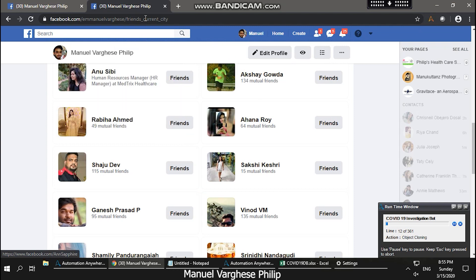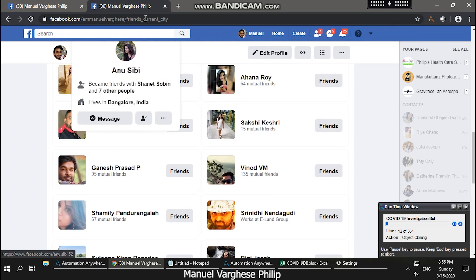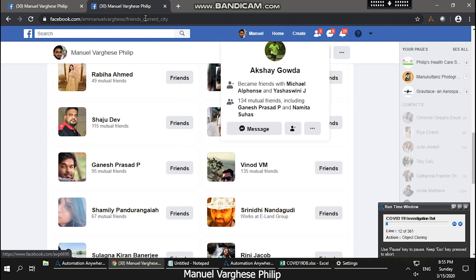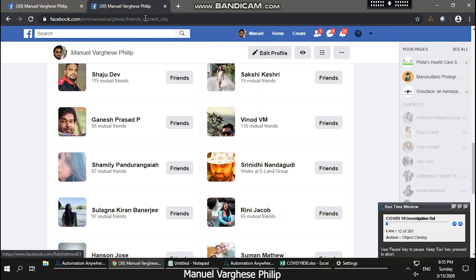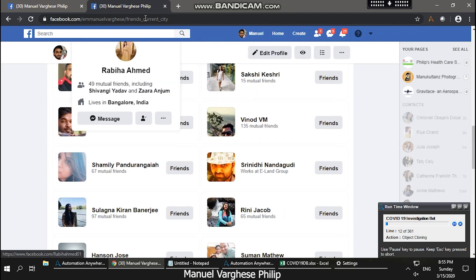It opens each person's profile and filters out any check-ins or any pictures I have posted during the time period which I specified.